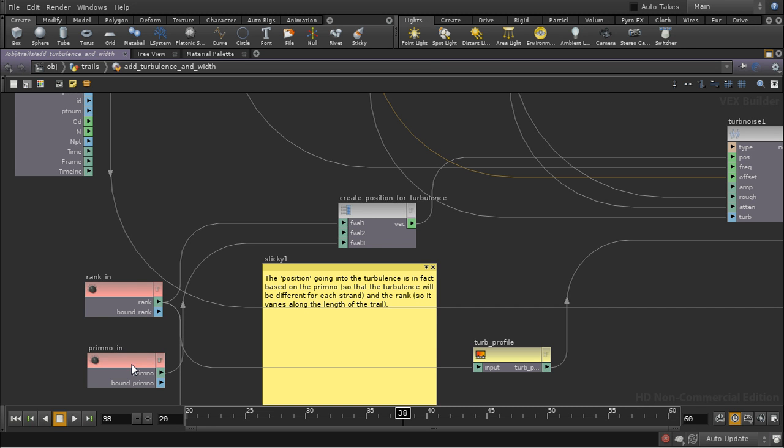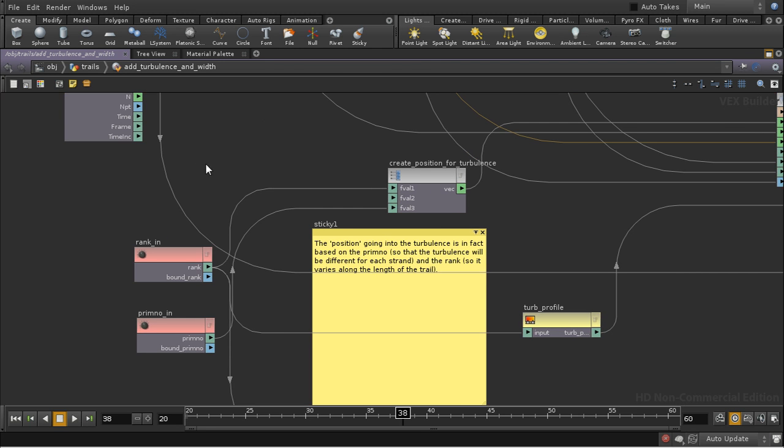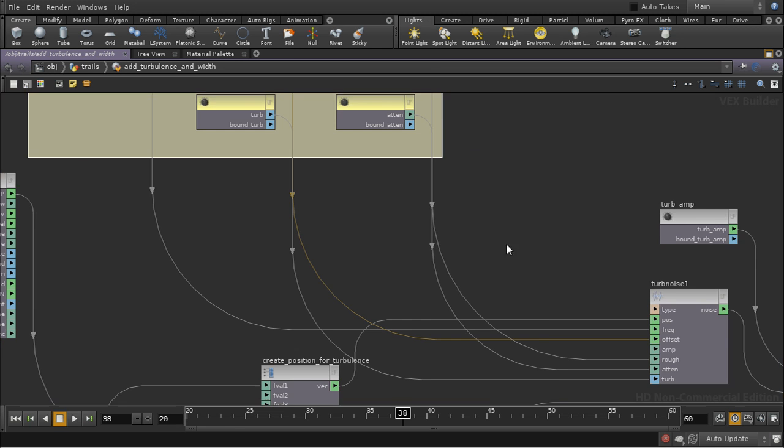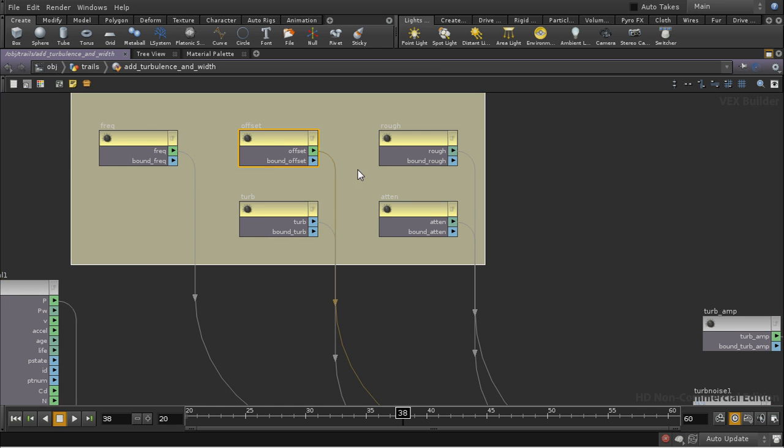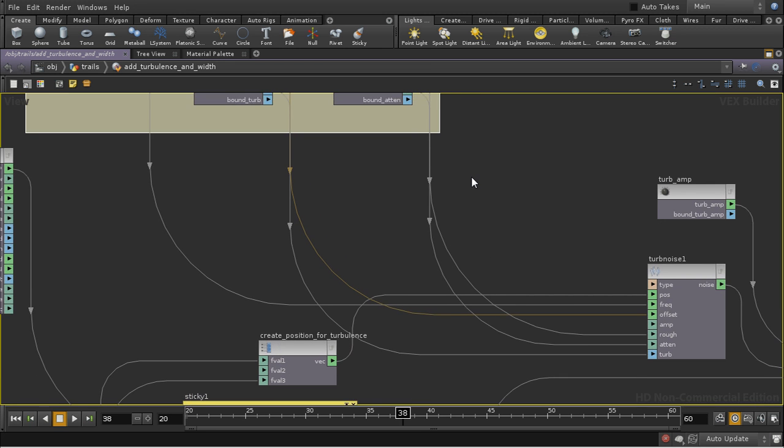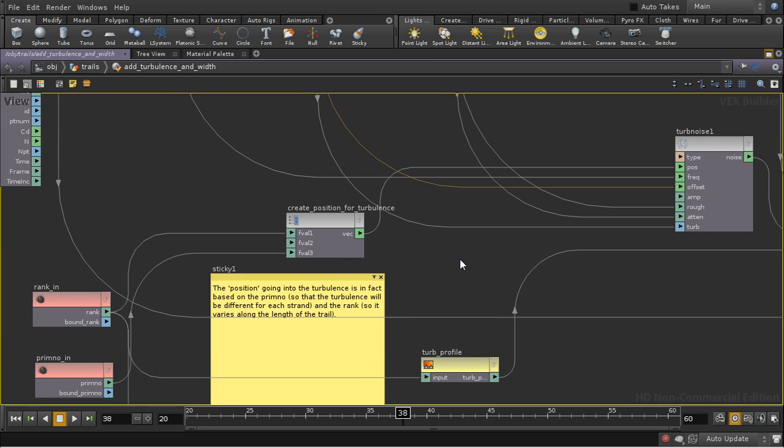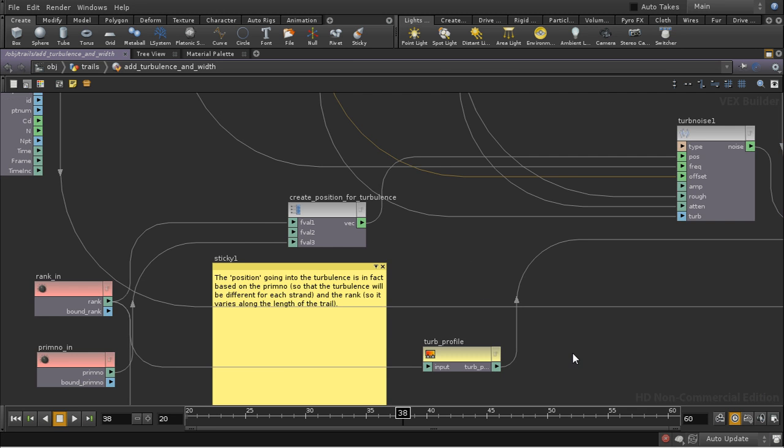The primitive number ensures that each primitive has different turbulence. And then by adjusting the frequency and the offset, we can ensure that that turbulence varies over time.